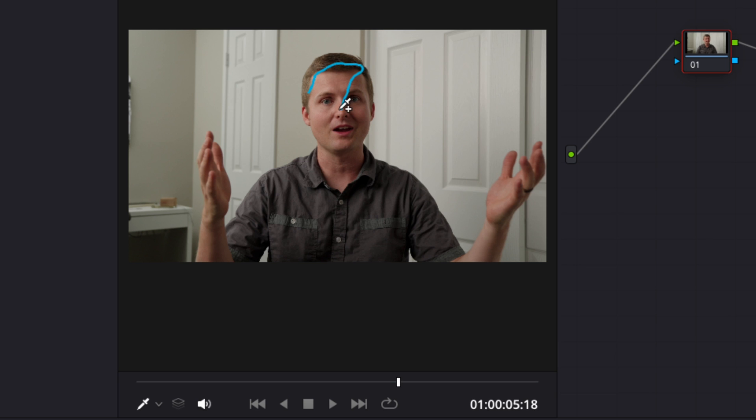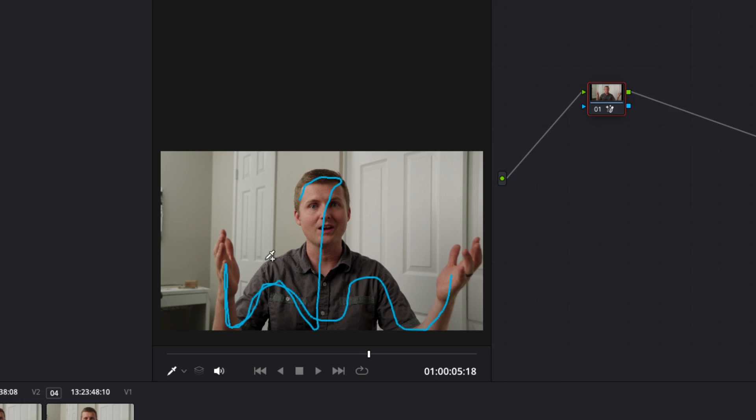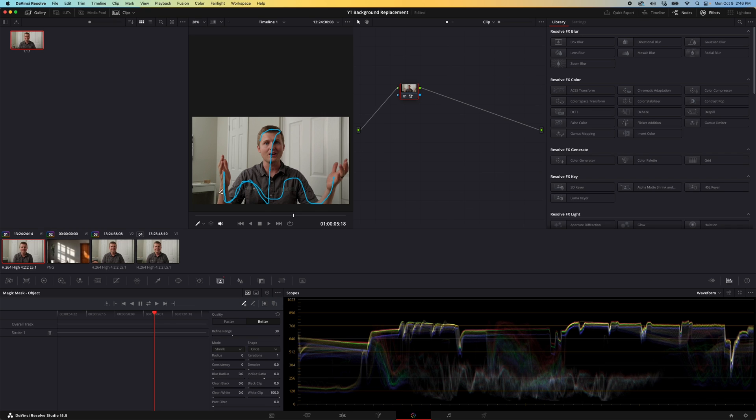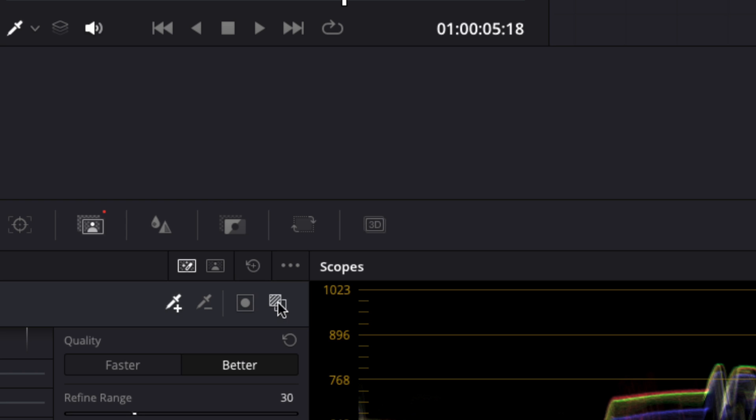Then we'll go down the side here and then we'll go up and over and get the hands and then come back around and get the other side. Now let's come back down to our window here and toggle mask overlay.